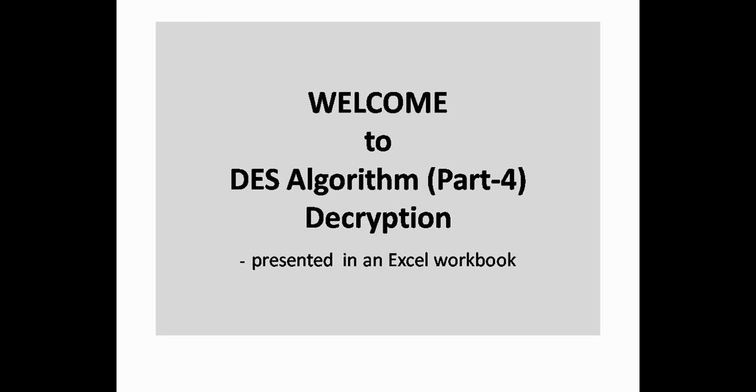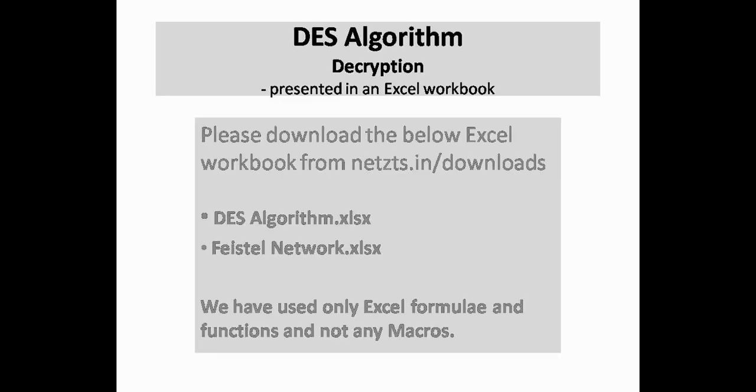We assume that you have already viewed our earlier 3 parts, else you will feel discontinuity in following this tutorial. Please download the Excel workbooks from the address given below. There are no macros in those Excel workbooks, we have used regular formulas and functions only.